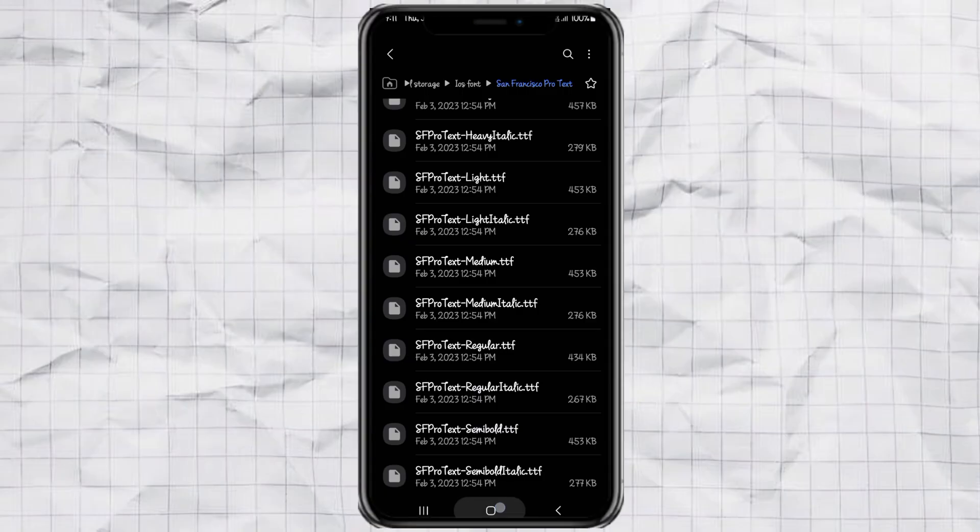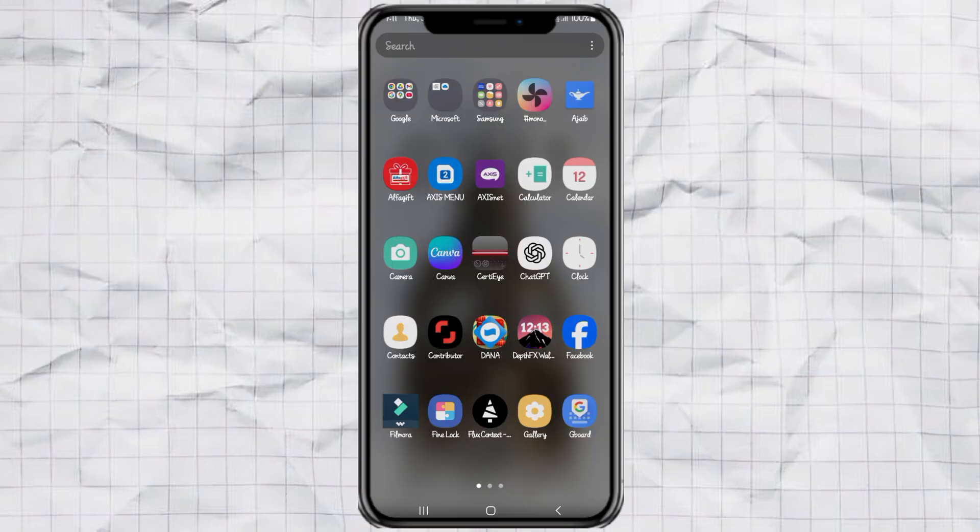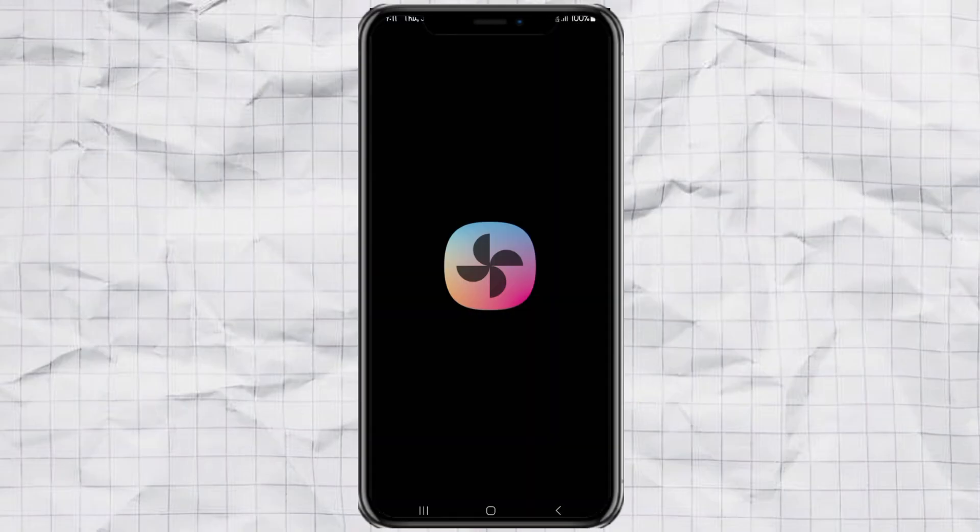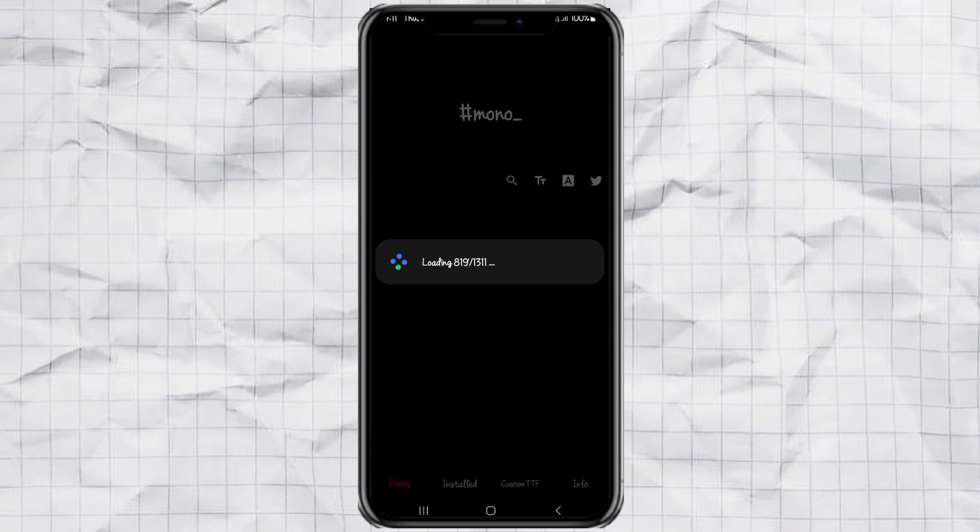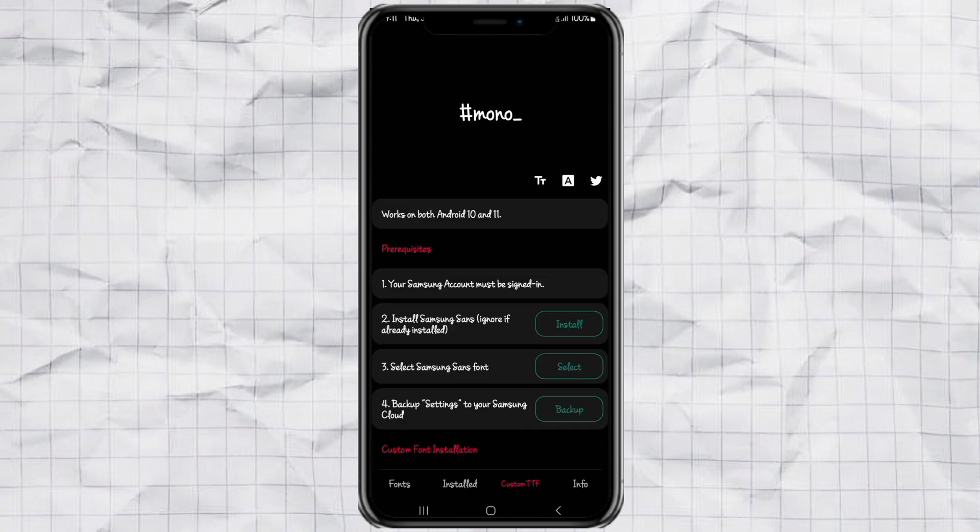Alright, now let's move on to installing and applying the iOS font to your Samsung phone. Start by opening the Mono app. Then tap on the custom TTF option. You'll see a few prerequisites that need to be completed first. If you're not already logged into your Samsung account, go ahead and do that now.